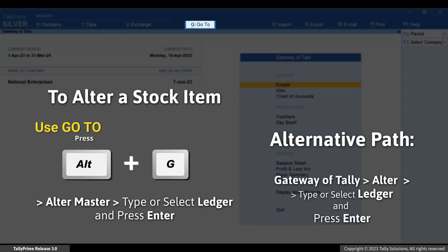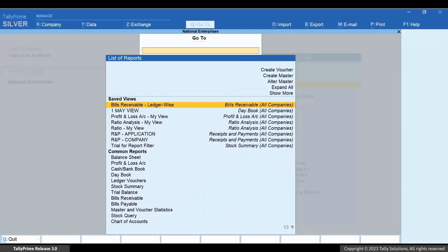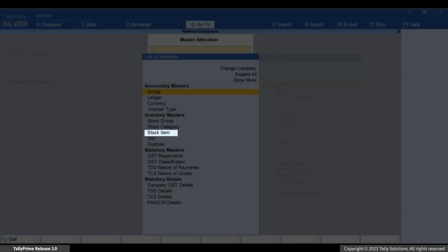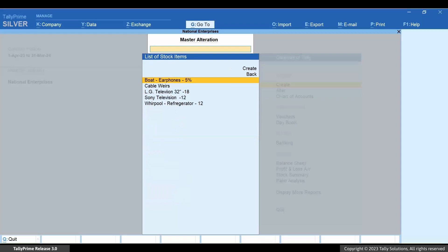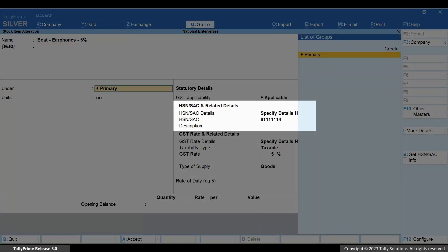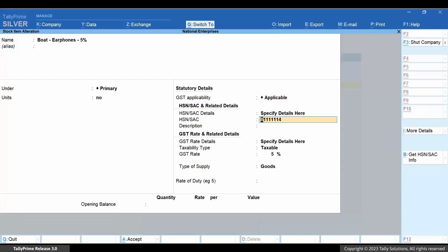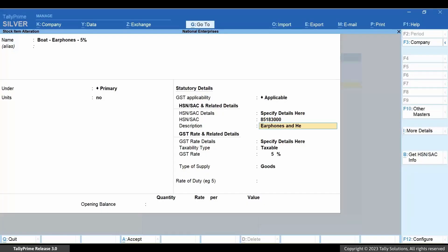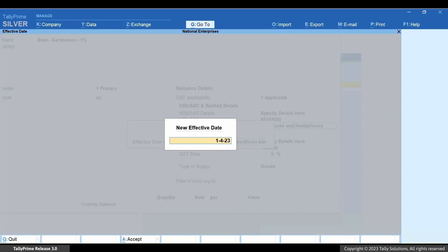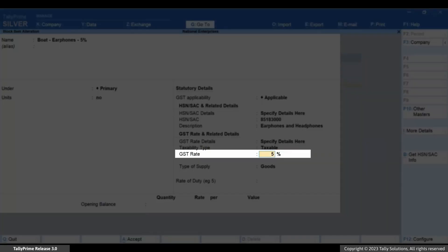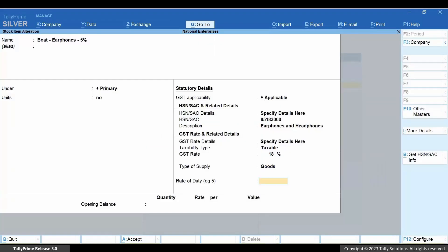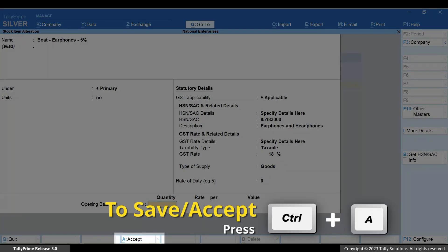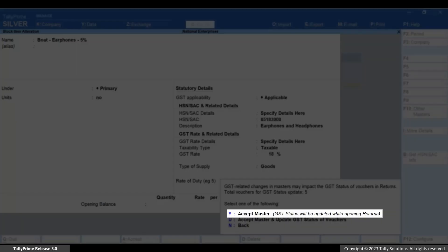Press Alt+G, then Alter Master > Stock Item. Type or select the name of the stock item and press Enter. Under HSN/SAC and related details, change the HSN/SAC. Thereafter, change the GST rate under GST rate details.